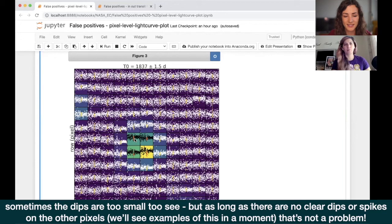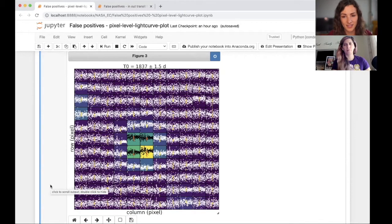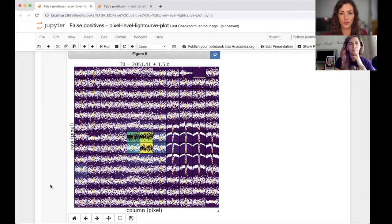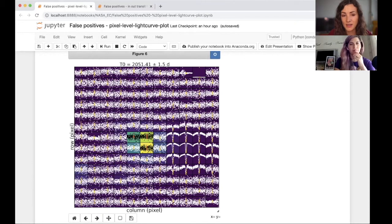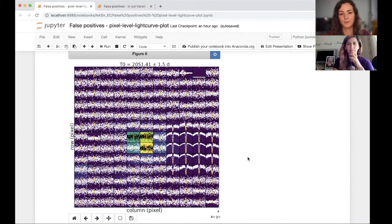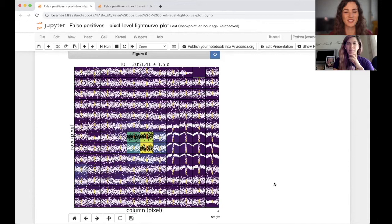To make this clearer, let's show an example of a background eclipsing binary — a false positive. We've selected a different target and in its pixel-by-pixel light curve plot, you can see there is a very clear signal coming from a nearby pixel rather than the target. A background eclipsing binary is where you have two stars orbiting each other — the dips you get are much bigger because stars are much bigger than planets. It's in the background, off-target, and this is a very common false positive that's important to rule out.